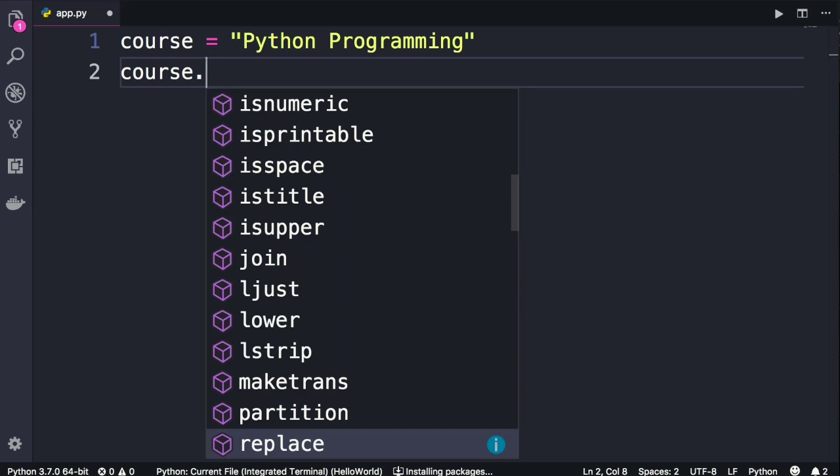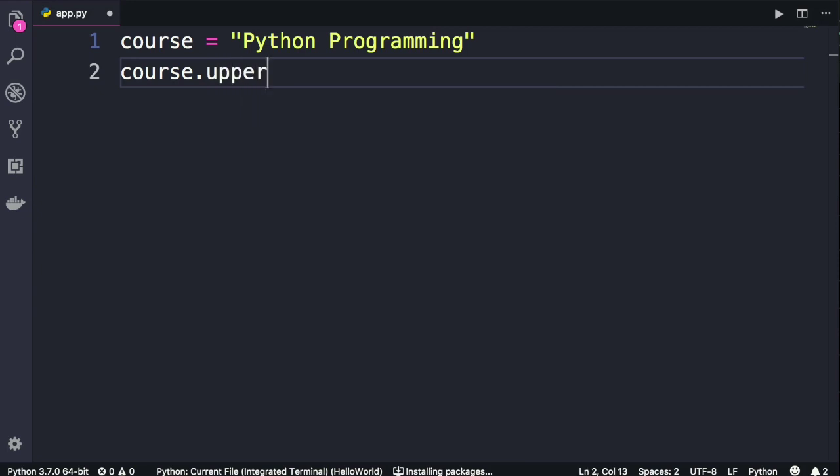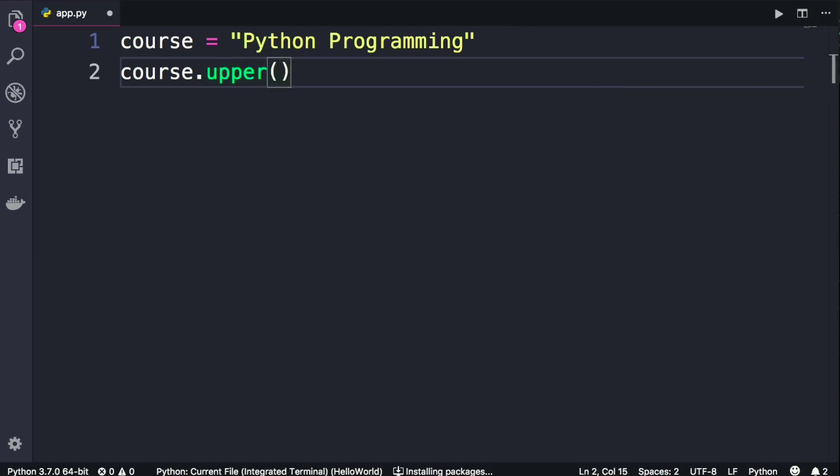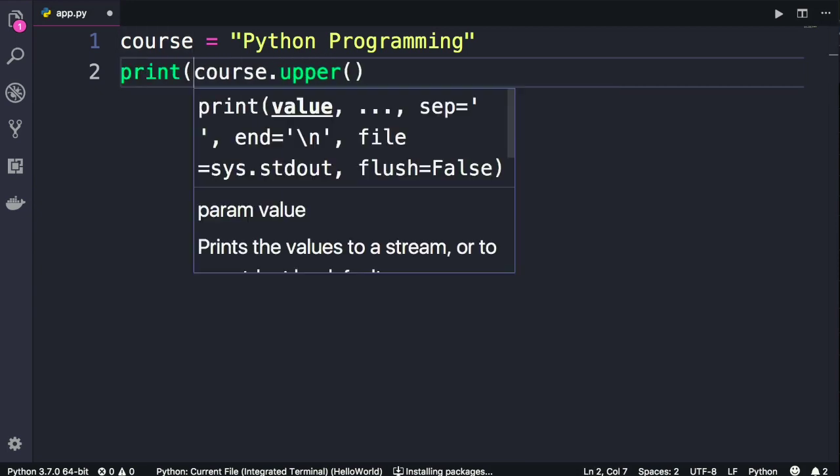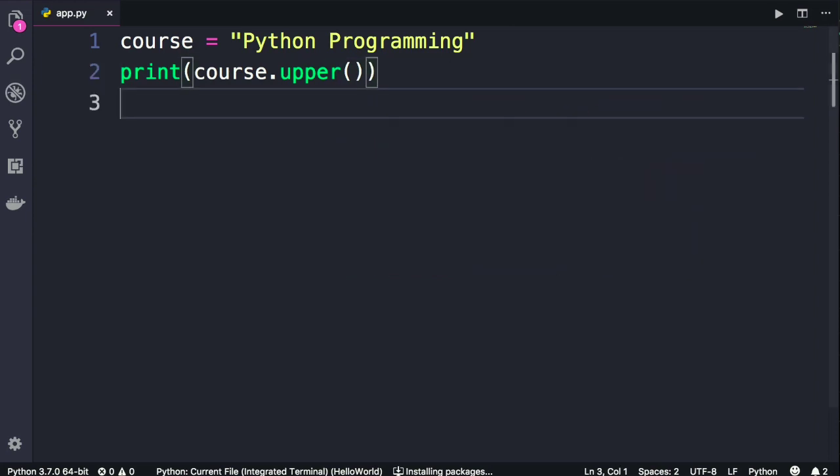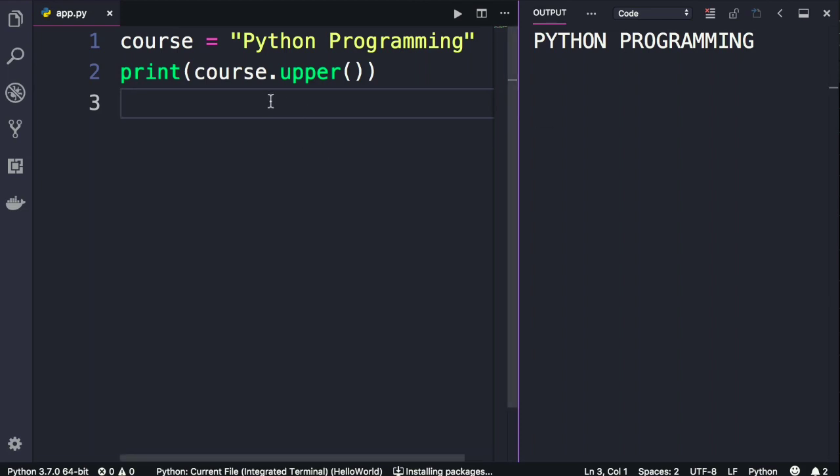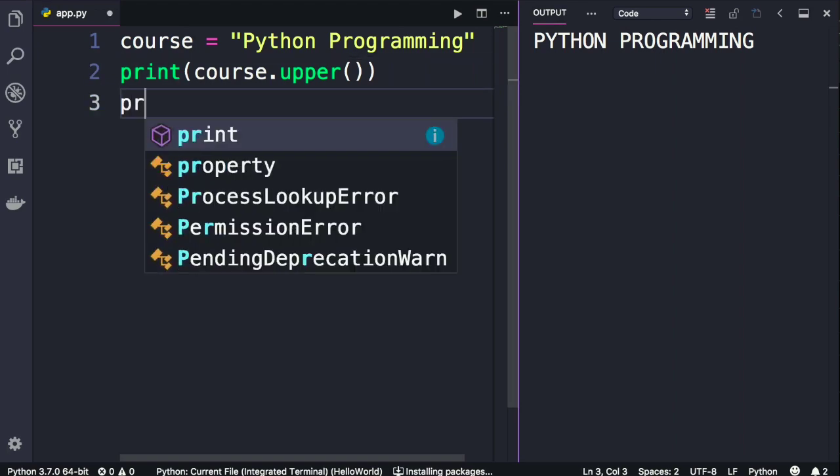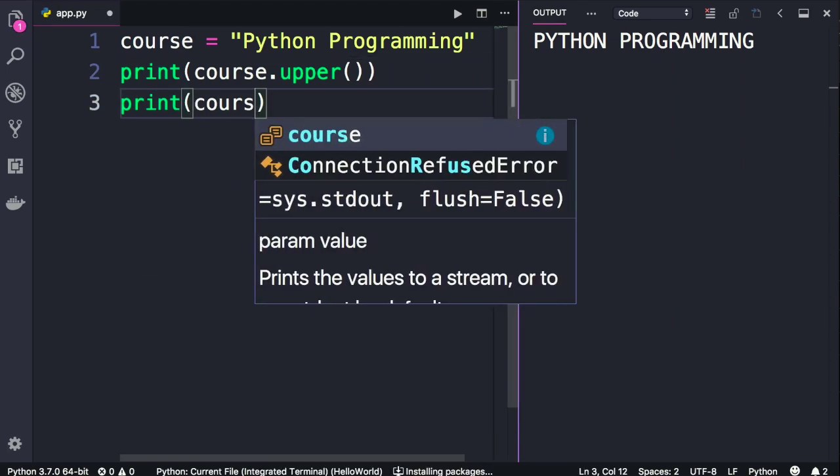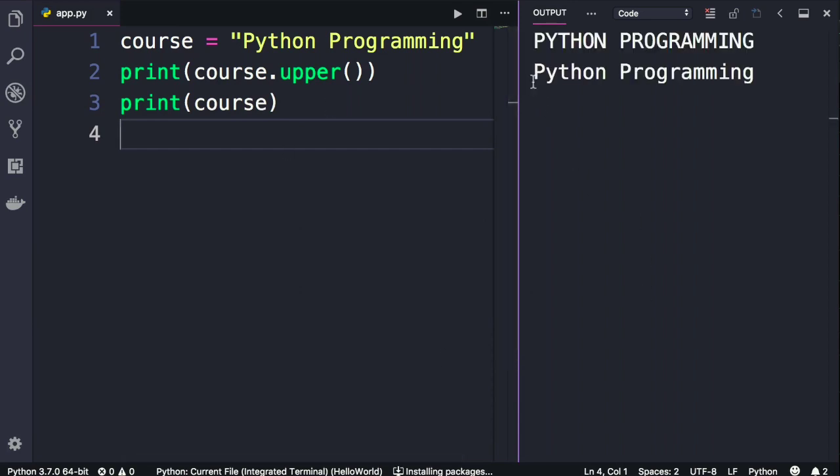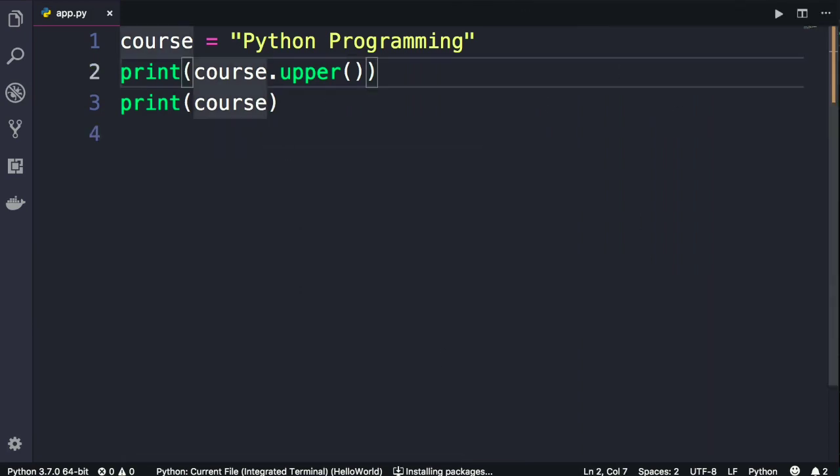Let's take a look at a few of these methods. We have upper to convert a string to uppercase. Now let's print this and run the program. Here is what we get, beautiful. Now note that the methods that you call here return a new string, so the original string is not affected. Let me show you, so print course. Run the program one more time. Look, this is our original string, right?